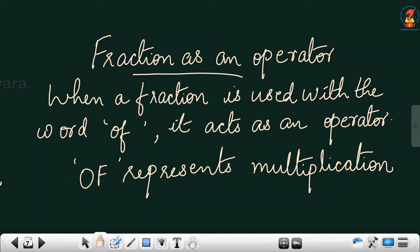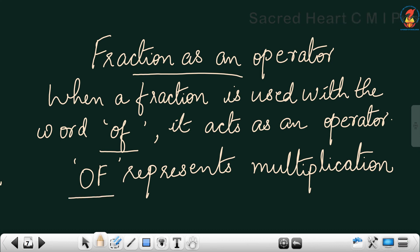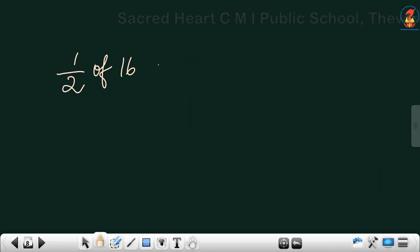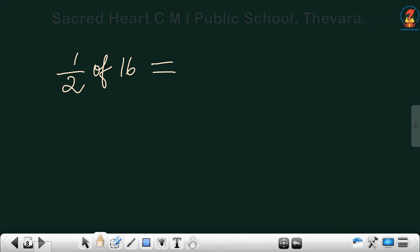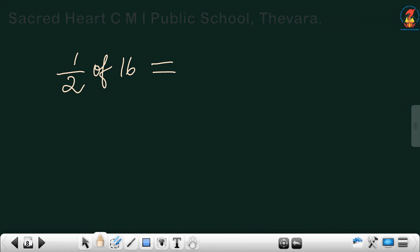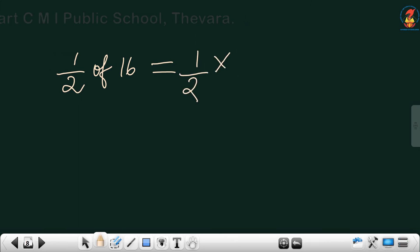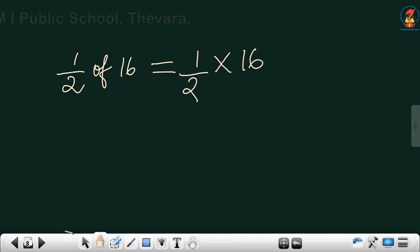Now: fraction as an operator. When a fraction is used with the word 'of', it acts as an operator. We already studied that there are 4 different operations in maths. 'Of' represents multiplication. For example: 1 by 2 of 16 — 'of' means multiplication, so replace 'of' with the multiplication sign.